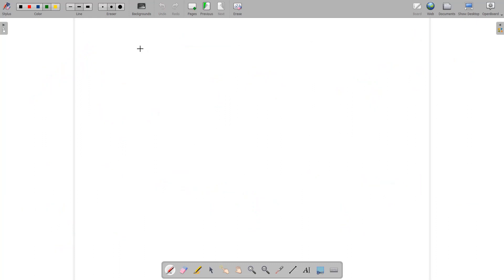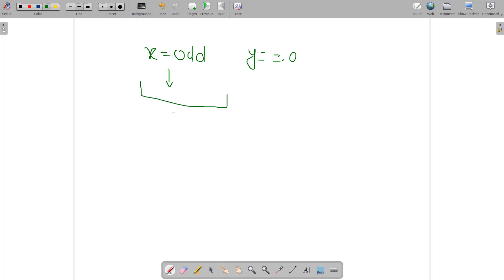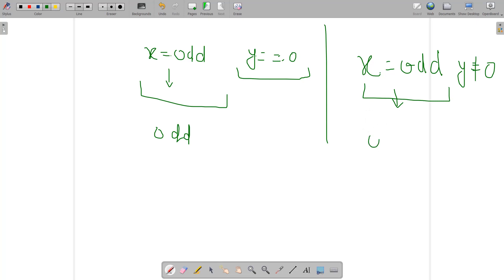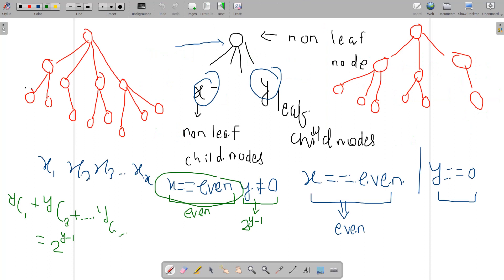Case 3: x is odd and y is zero. Here the non-leaf children already contribute an odd total, so the subtree naturally has an odd count with no further action needed. Case 4: x is odd and y is non-zero. Similarly, the non-leaf children contribute an odd count, and from y leaf children I again choose 2^(y-1) ways — selecting an even number from them to keep the total odd.